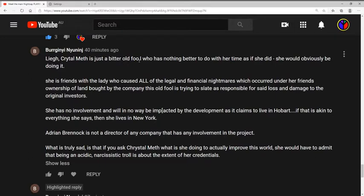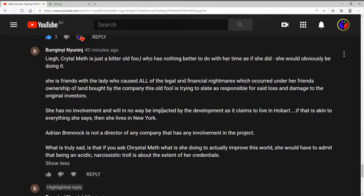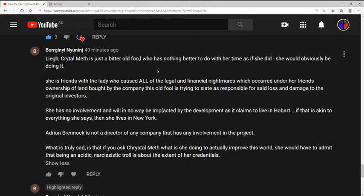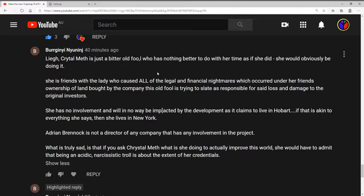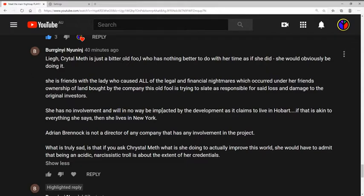Now shall we address the very first most important thing that you're going to bring up. This very pertinent comeback: Crystal Meth is just a bitter old fool who has nothing better to do with her time, as if she did she would obviously be doing it. Well that is just so original, Gunnam. Seriously, can any of you actually start a thought off without going, 'oh they've clearly got nothing better to do, they're picking on me for no reason at all'?